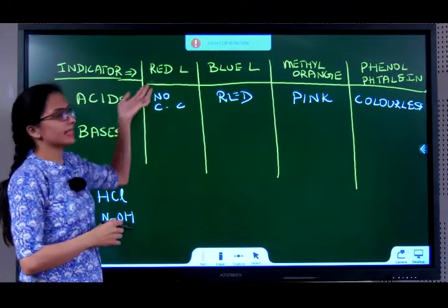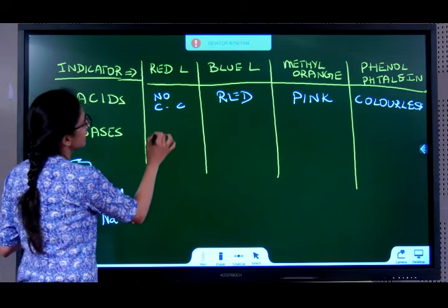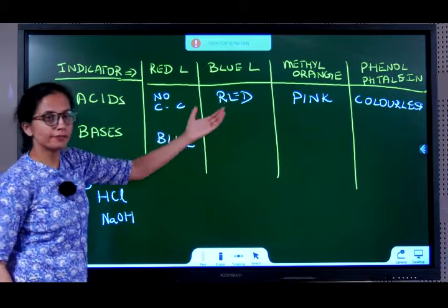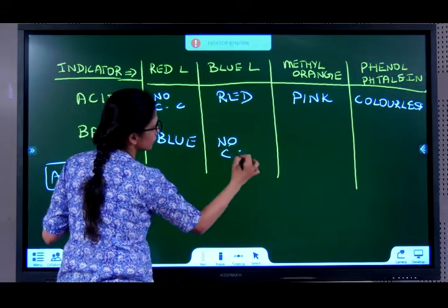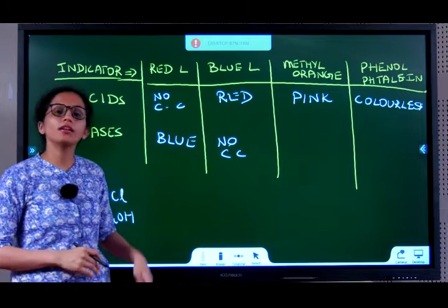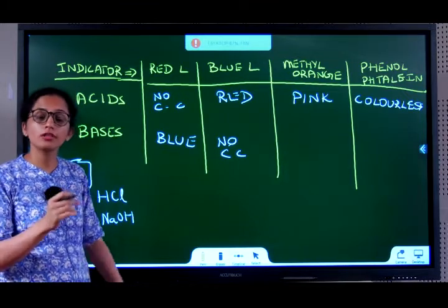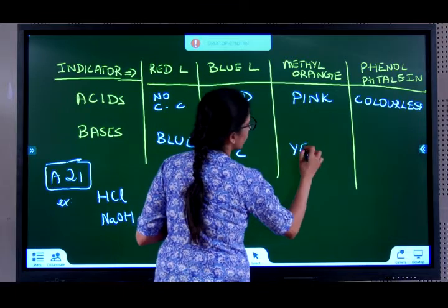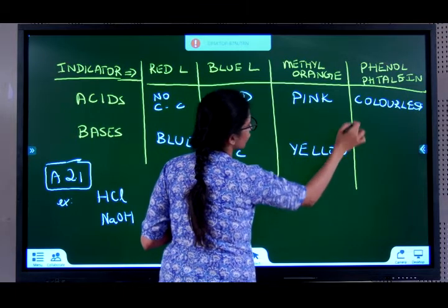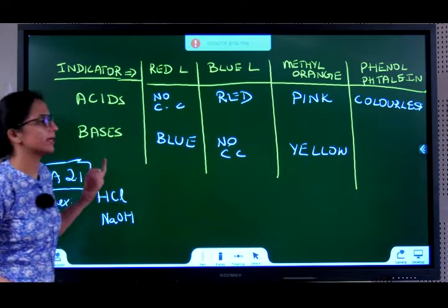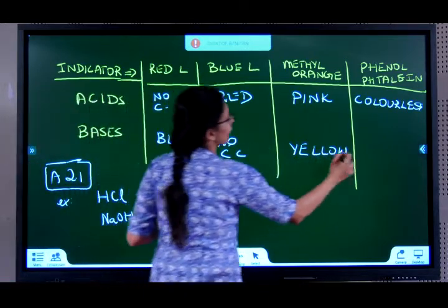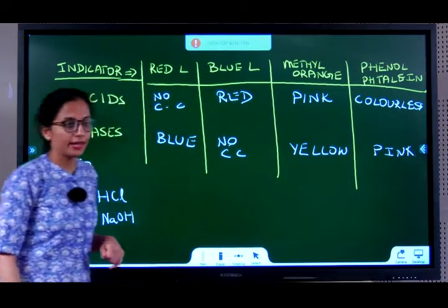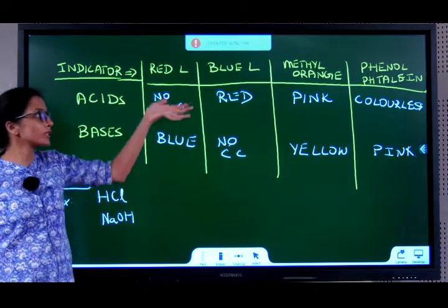With a base: red litmus turns blue; blue litmus shows no color change; methyl orange turns yellow in a basic solution; and phenolphthalein turns pink in a basic solution. You need to know all of this by heart.